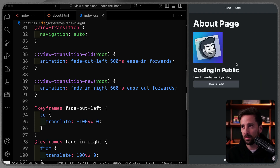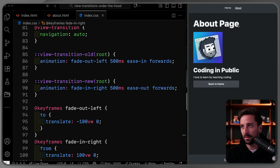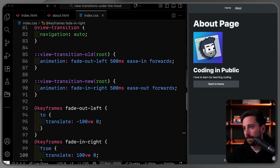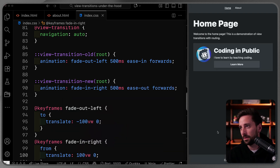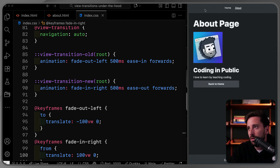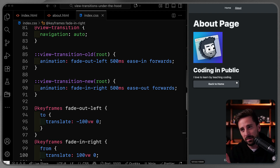With those two keyframe animations in place, the whole page slides one over the other as you navigate. After restarting the dev server, clicking between pages now slides the content — but notice the nav area also moves, which is jarring. I actually want the nav to stay put and only the page content to slide.